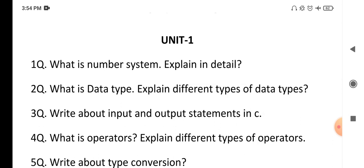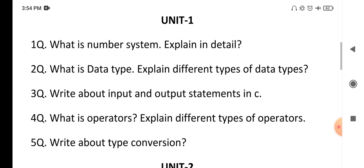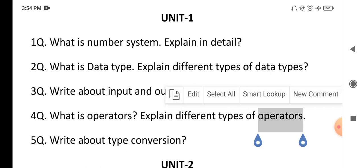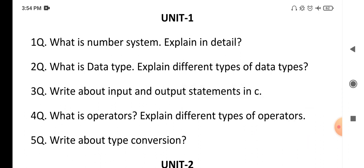The next question is: write about input and output statements in C. Whenever you write any C language program, the user provides some input to the program, which is received by the program, and then the C compiler executes the program to generate the answer. You need to cover the different types of input and output statements in C language, such as printf, scanf, and various getters and putters — there are many types of input and output functions to explain.